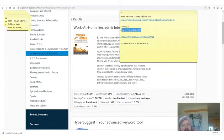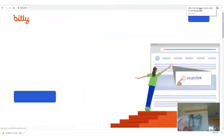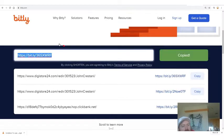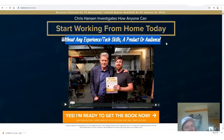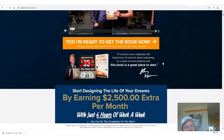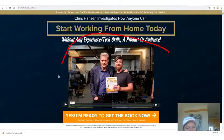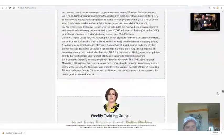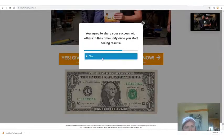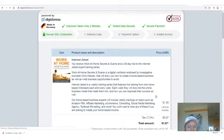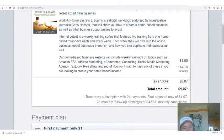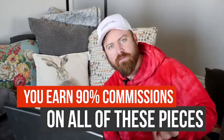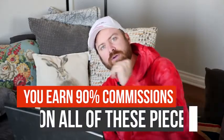What I like to do is shorten the link using a link shortener such as Bitly — you copy your link in, then prettify it. When somebody clicks on the link, it says 'Start Working From Home Today' without any experience, tech skills, a product, or an audience. We have an American celebrity as one of the endorsers of the book. The most important thing is you start for a dollar, and there is a $39.95 monthly recurring program that starts after 30 days — which means you earn 90% of all of this.